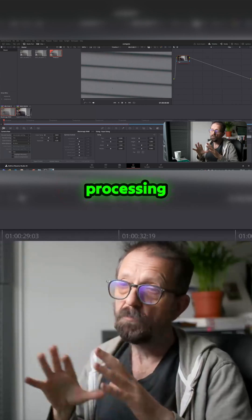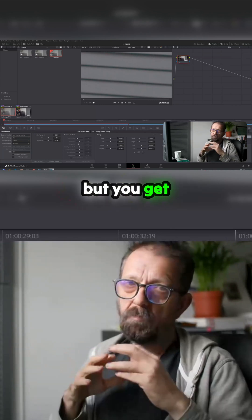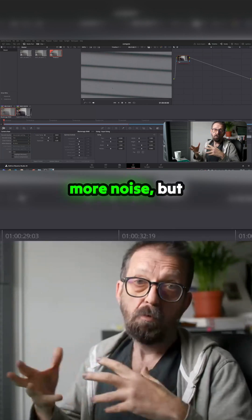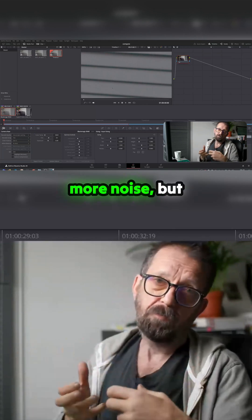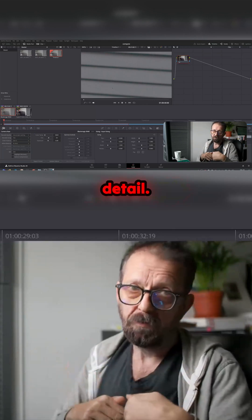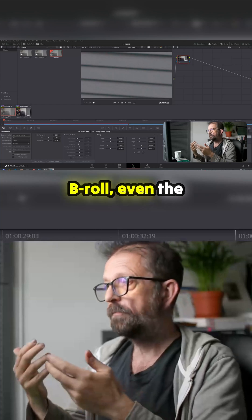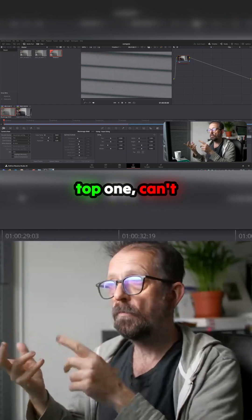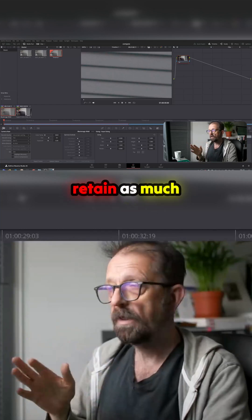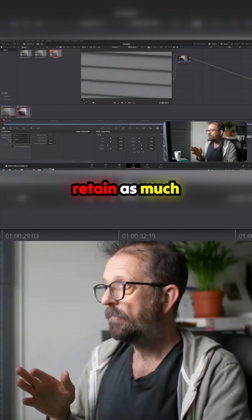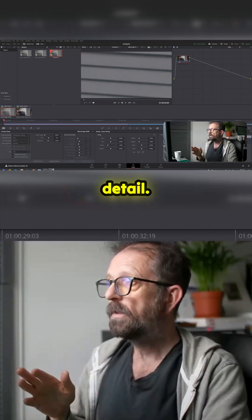There's no processing going on, as such—a little bit—but you get more noise but it retains more detail, whereas the B-RAW, even the top one, can't retain as much detail.